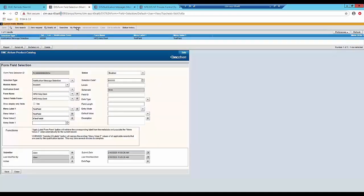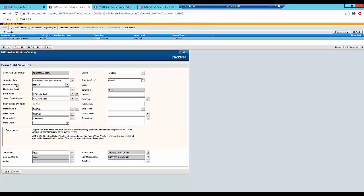The first thing you need to know is you need to go to the sys form field selection form where you need to create an entry here. I created the entry, you can see that I use the selection type notification message selection and this is all that needs to be filled and you must have it enabled.